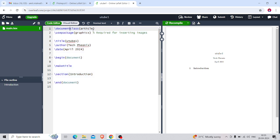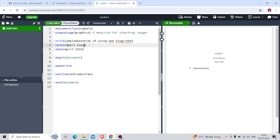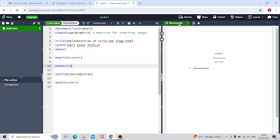I'm going to create a report, so I'm going to change the name from 'article' to 'report'. The usepackage is graphicx. The title I'm going to change to say 'Implementation of KNN Algorithm'. The author — you can write your name, so I'll write my name. For the date, if you want you can show it; if you don't want, you can keep it empty. Now I'm going to recompile it.